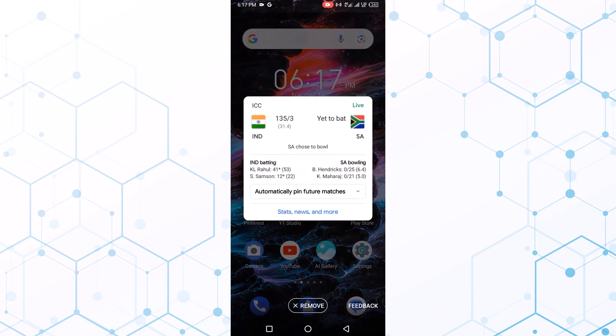Now go bottom and click remove. So now this live pin score is removed. Second way.